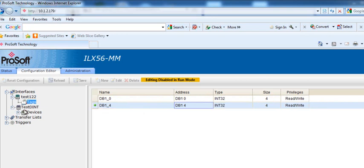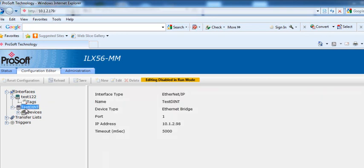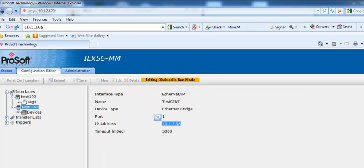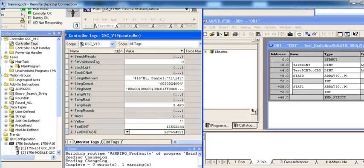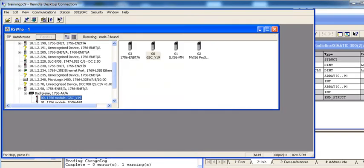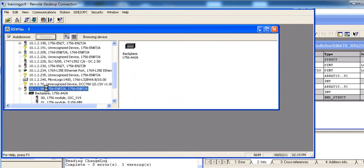On the ControlLogix side, I have one interface, which is my Ethernet IP bridge, which is at 10.1.2.98. And we can verify that by going into RSLinks, and here we have 10.1.2.98. That's the processor I'm communicating with.